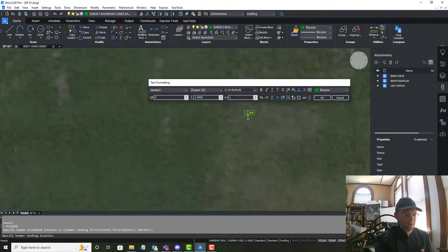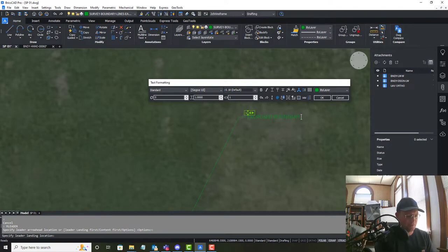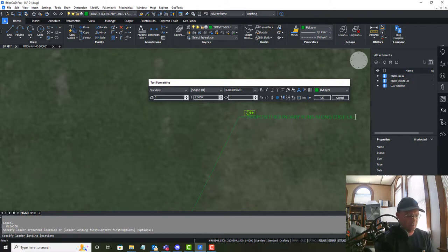And so we're just going to say proposed boundary runs along edge of pavement.